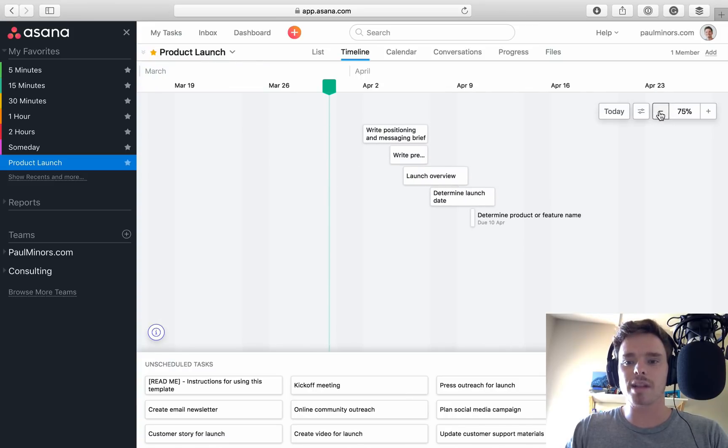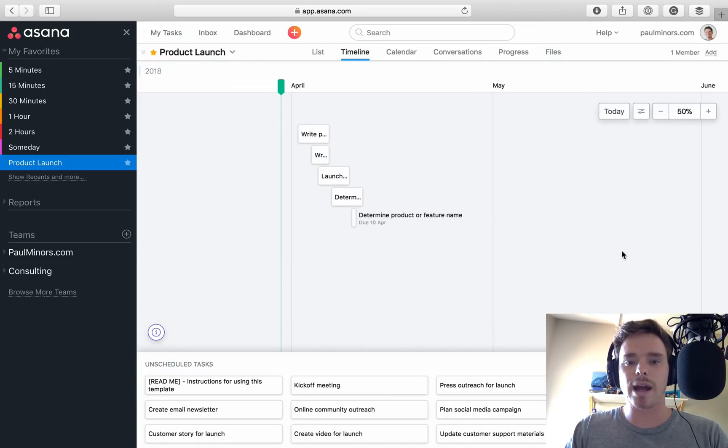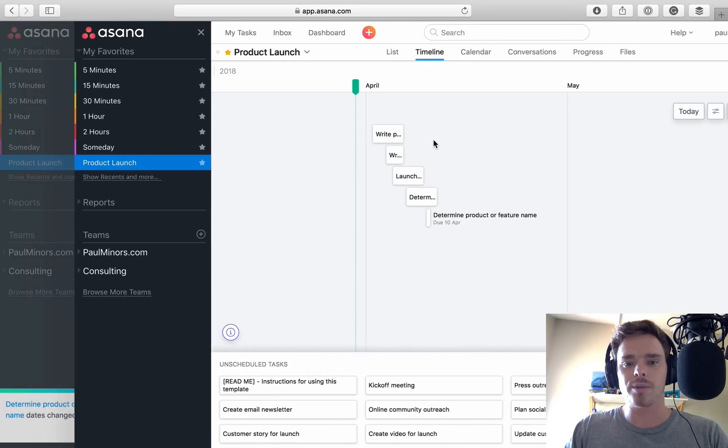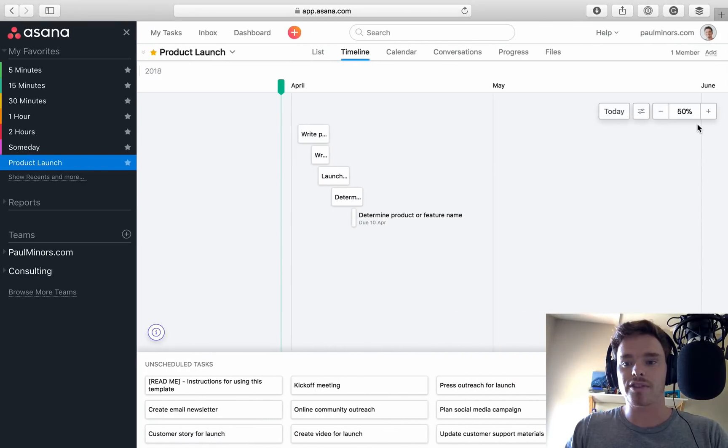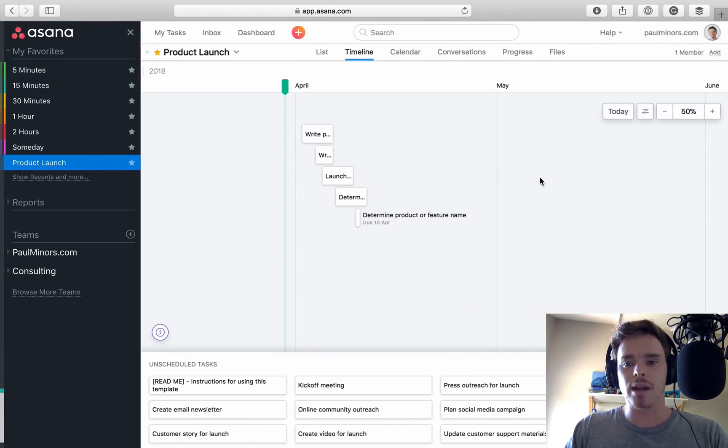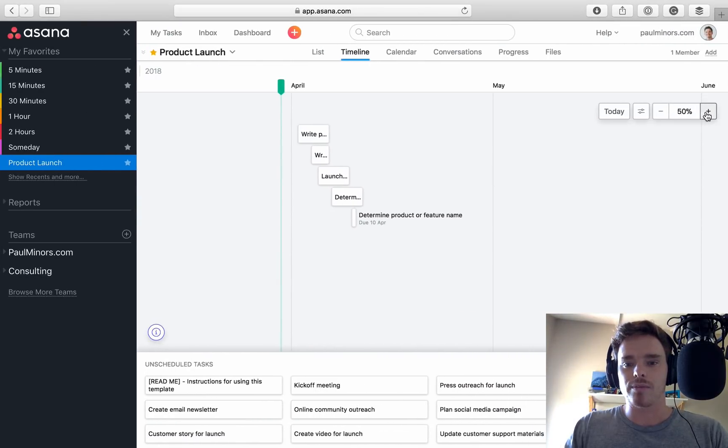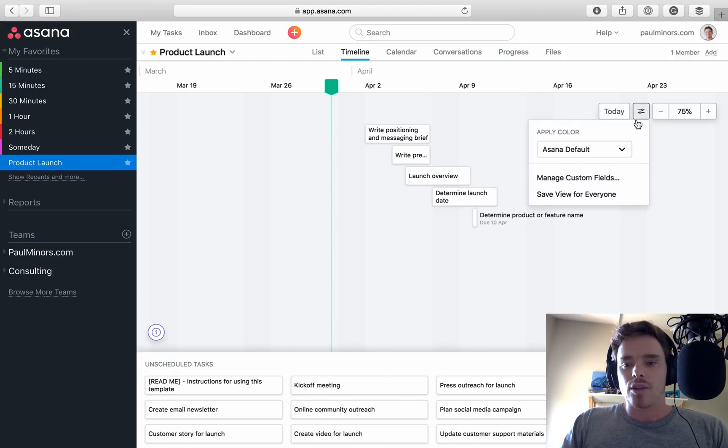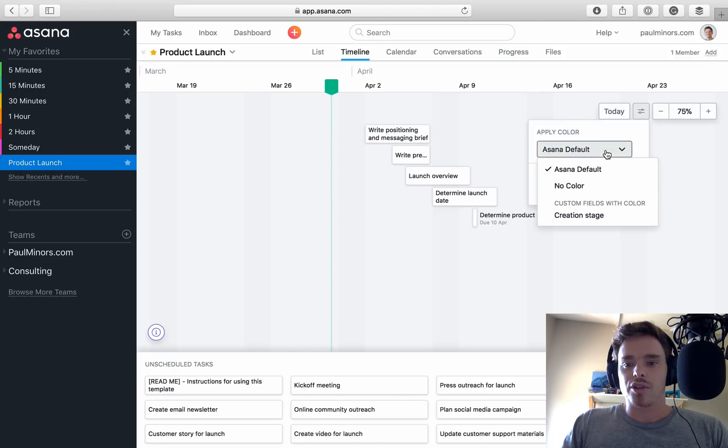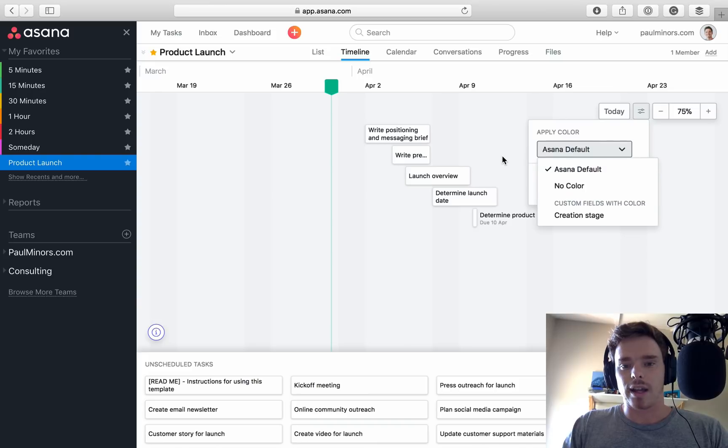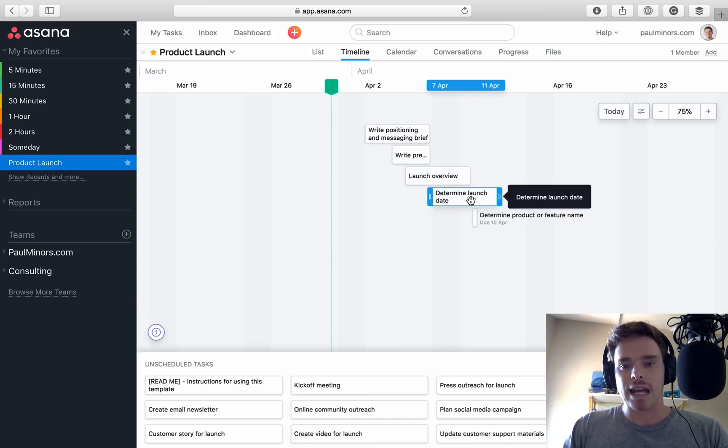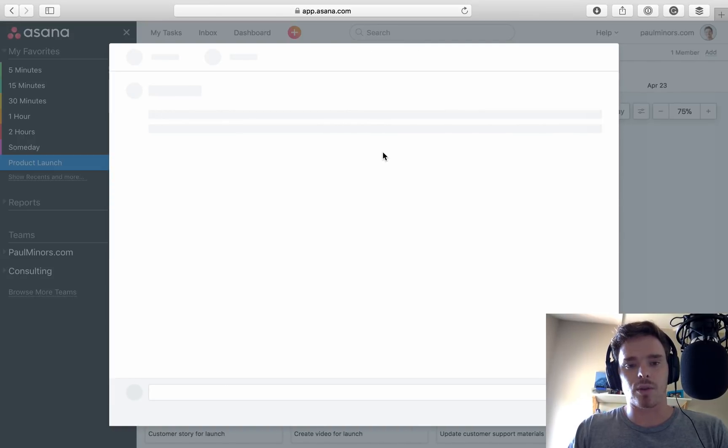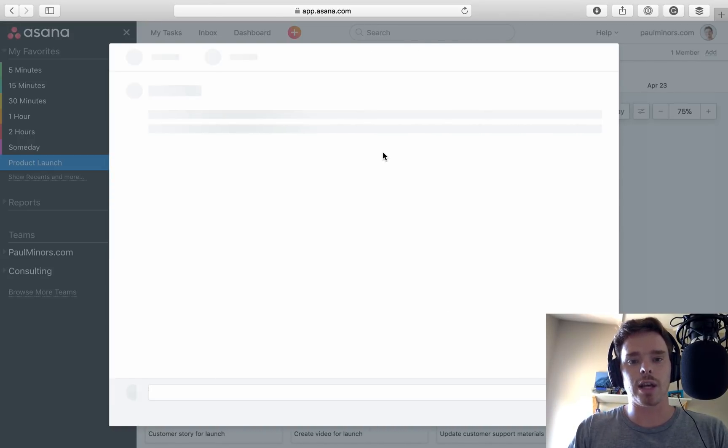I can customize my timeline a bit. I can zoom out if I want to see more months in my timeline or zoom back in. And you can toggle to show the Asana default or no color. So if I had a tag on one of these, let's just throw a tag on quickly just so we can show what that looks like.